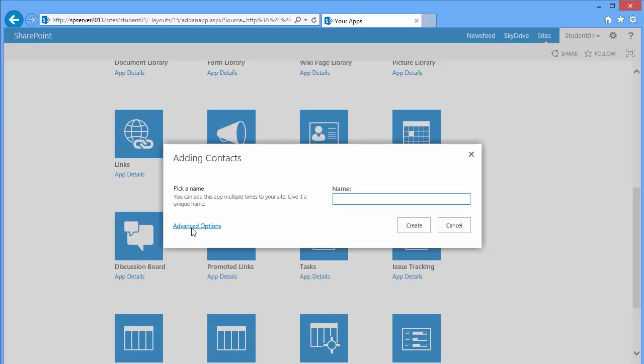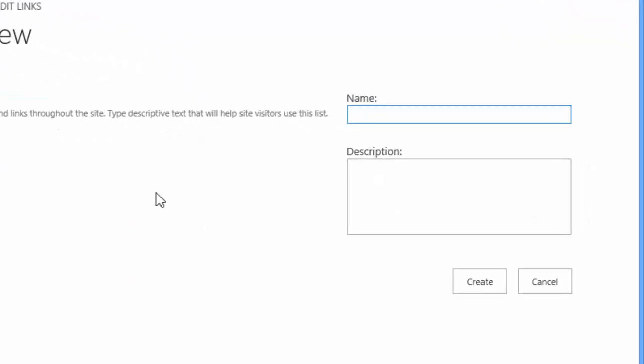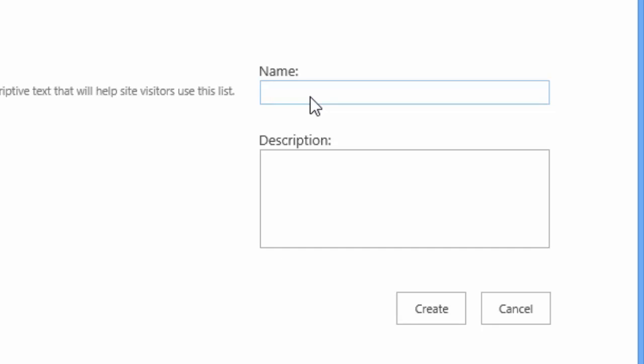We have a choice to name it and give a brief description.